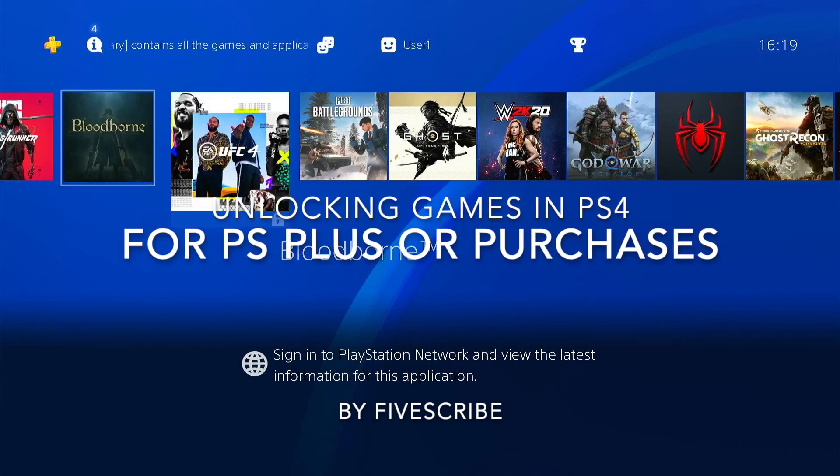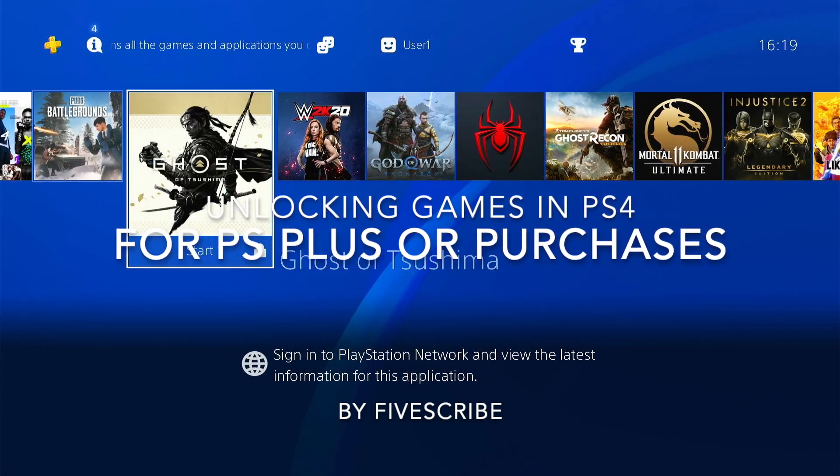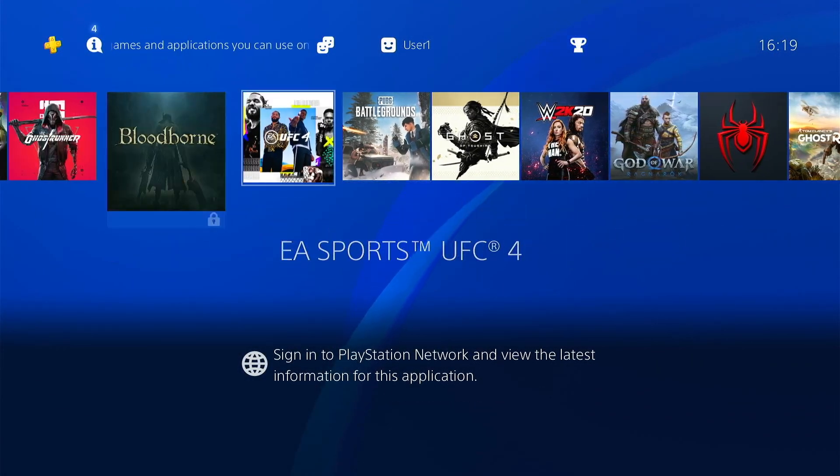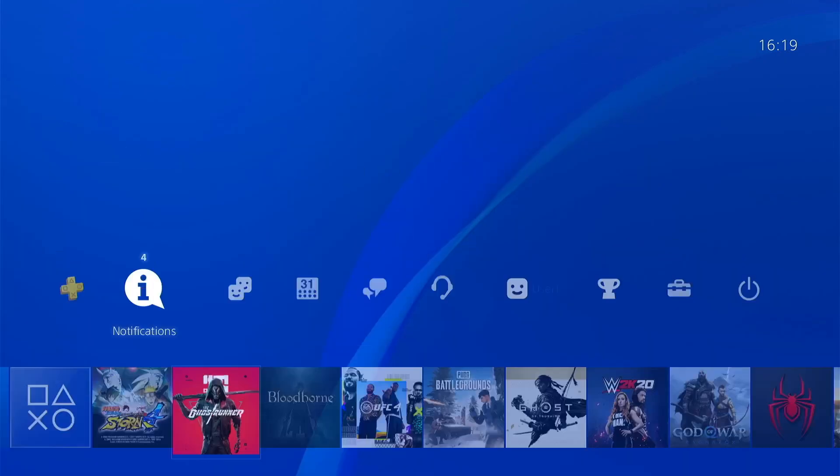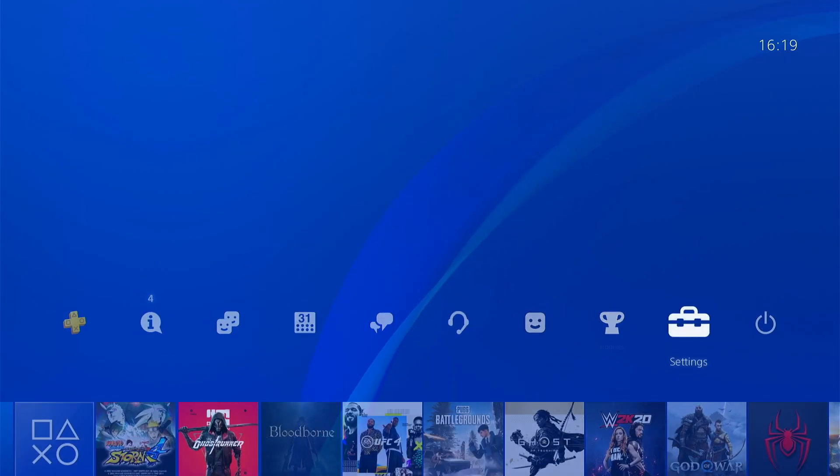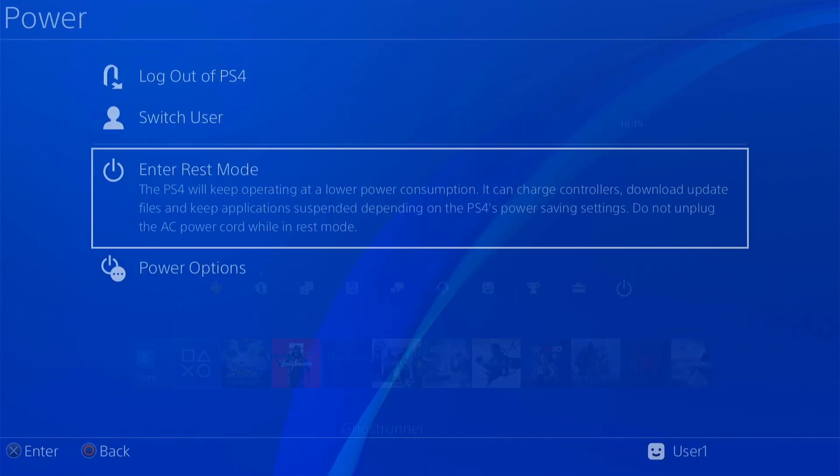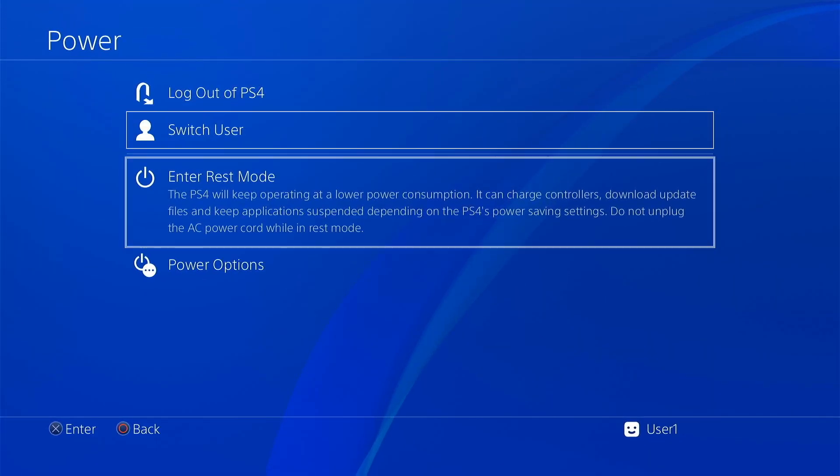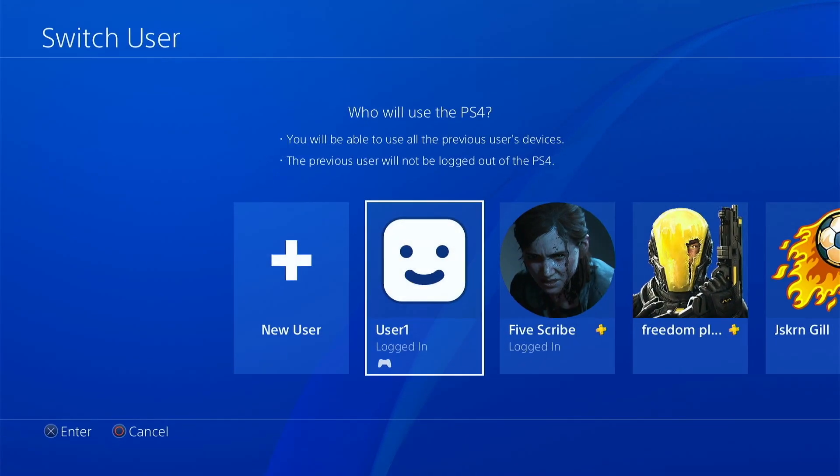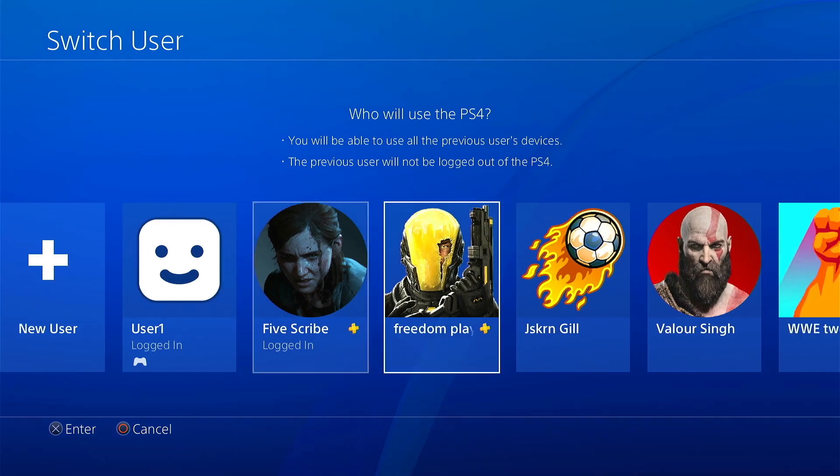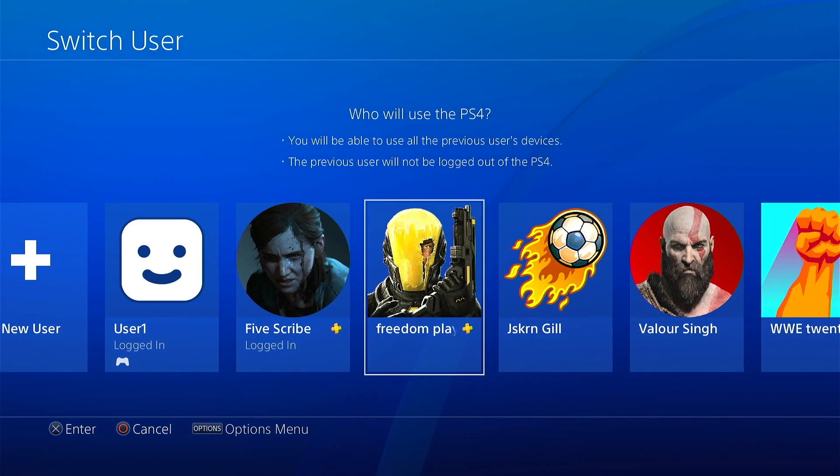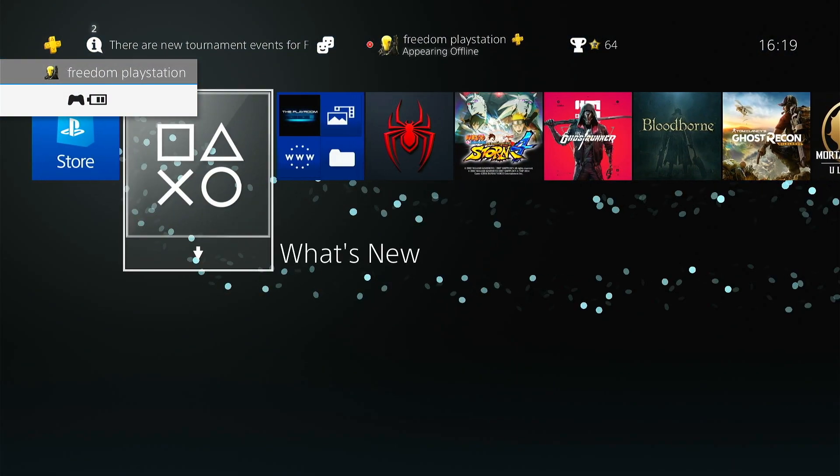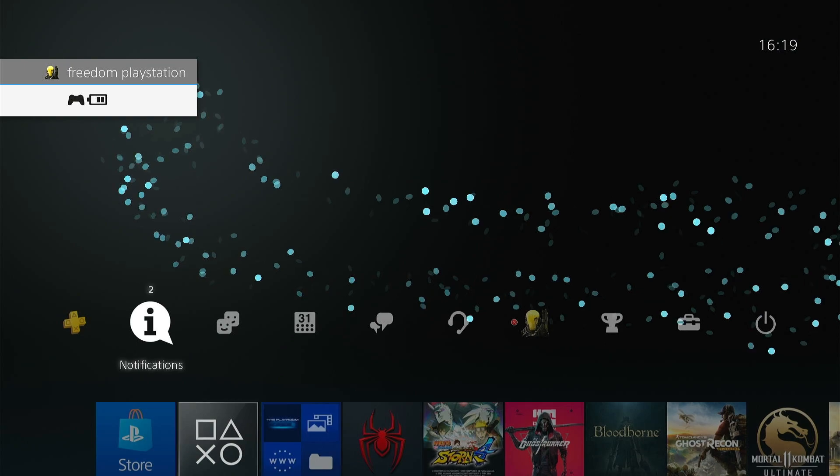For anyone having issues with games locked on their personal ID or in any ID, they just have to go to switch user and switch to the PlayStation ID that was given by FiveScribe. So you can go to the FiveScribe's account.